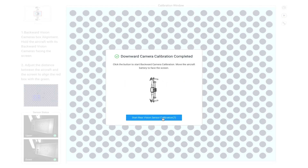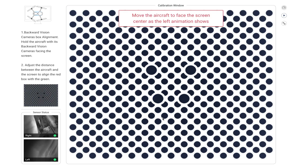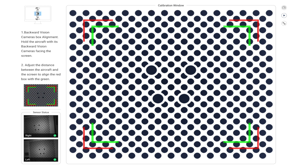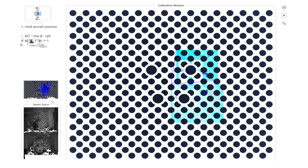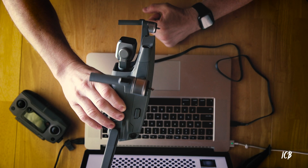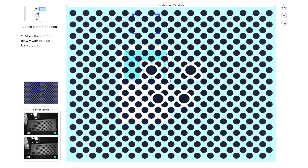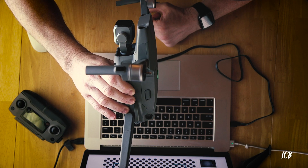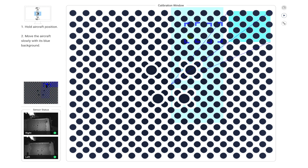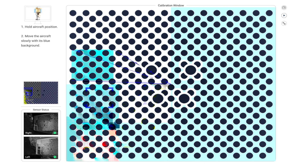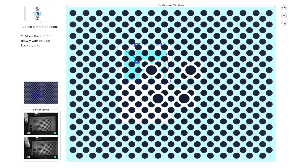Now we're going to work on the rear sensor calibration. Rotate the drone to face the rear sensors toward the screen, then slowly move in until the red and green reticles line up and turn blue. Once locked on, follow the teal box all the way around to calibrate the rear sensors. You'll need to do this twice as well — I think they do it twice just to make sure you didn't make a mistake on the first pass.